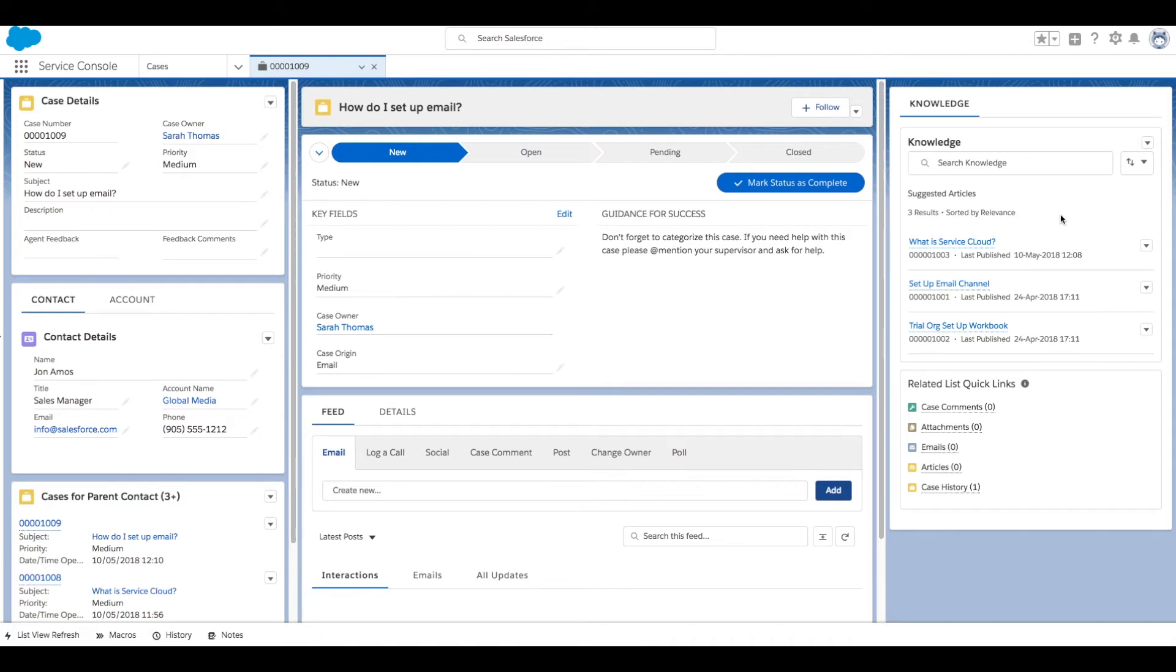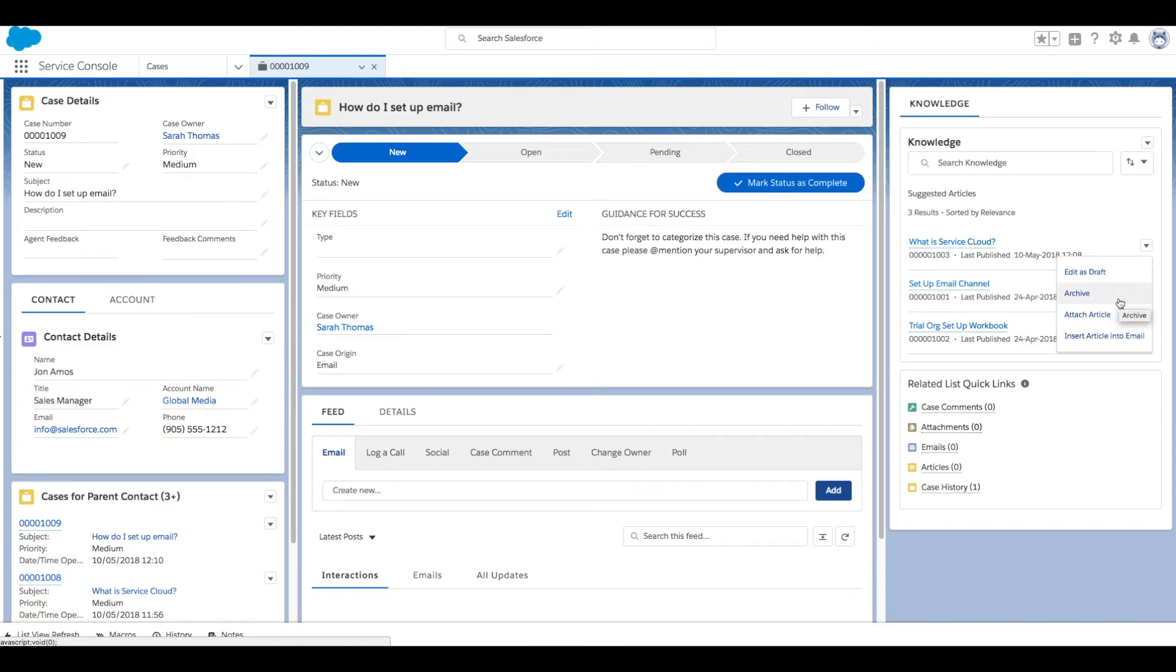If we click the arrow beside our article, it'll show us the options that we have. We can edit as draft, archive, attach the article, or insert the article into an email. Let's choose this option.